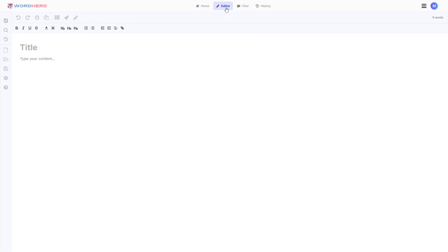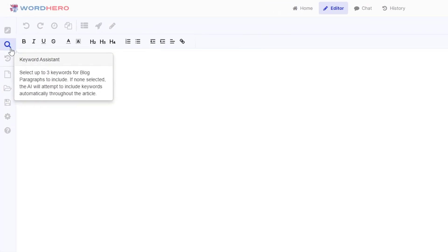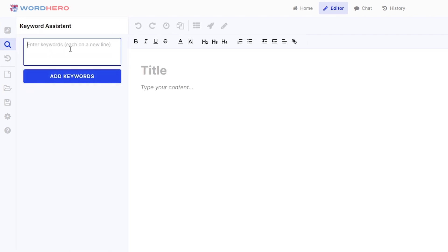For you to access the Keyword Assistant, you can click on this magnifying glass tool here that says Keyword Assistant and there you have it. You should be able to see a blue button and a keywords box, this text box right here.